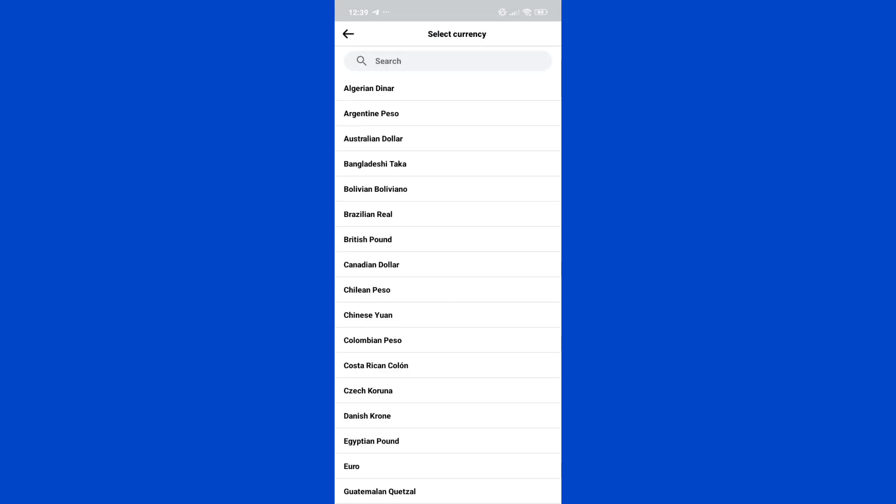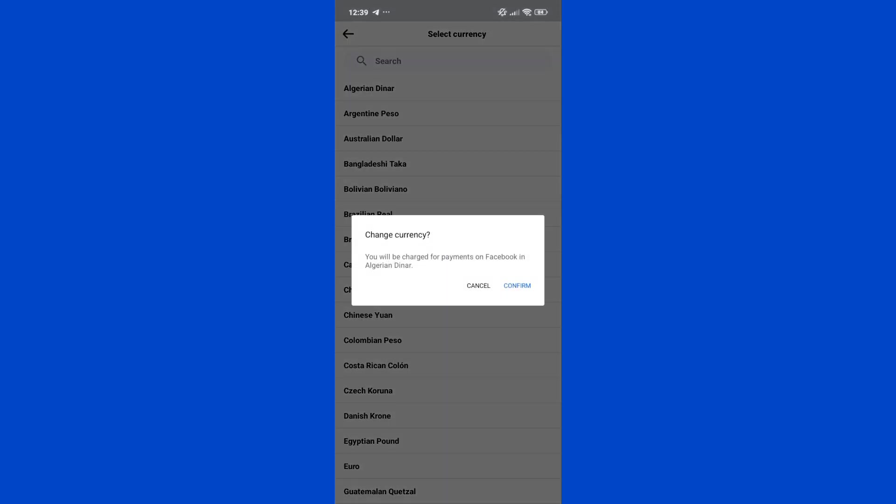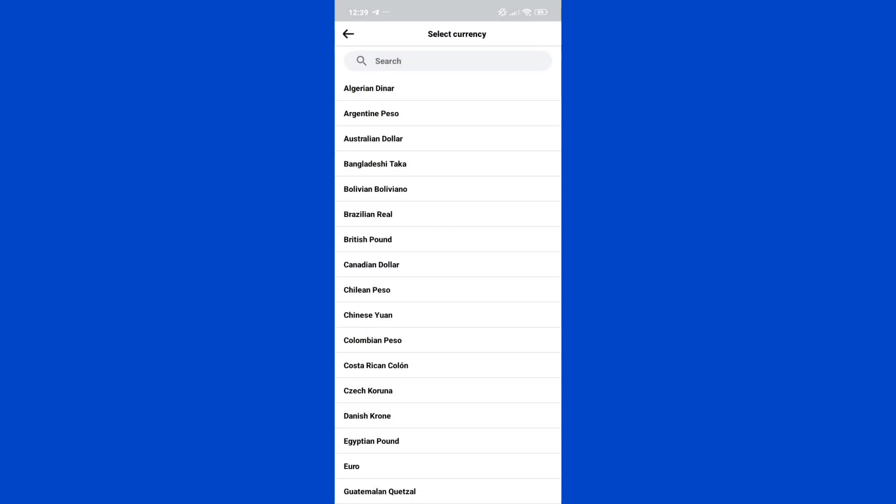And in here, you'll be able to select from all of these available currencies that you can use for your Facebook account. So just click on the specific currency that you want to use and click on Confirm to confirm that action. And that is how you can simply change your currency in Facebook Marketplace.